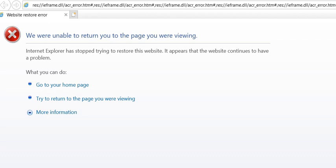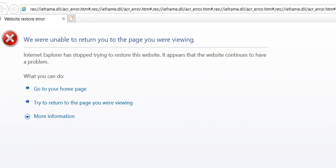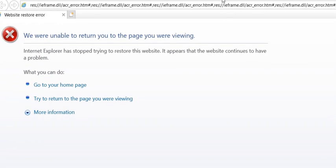Hi guys, welcome to this video where I'm going to show you how you can solve the problem when Internet Explorer is showing 'We were unable to return you to the page you were viewing.' Also, sometimes it shows the message 'Speed up browsing by disabling add-ons' and so on.